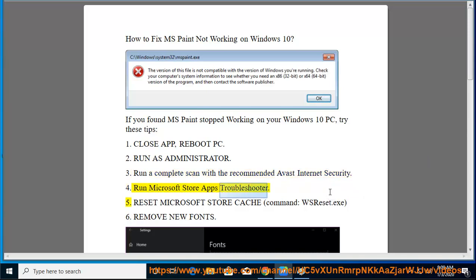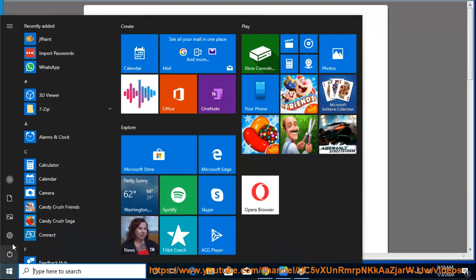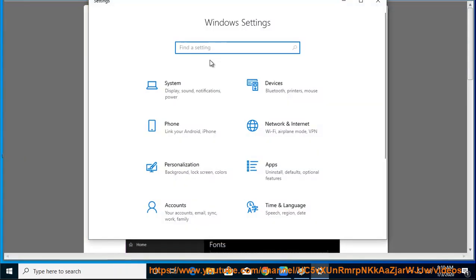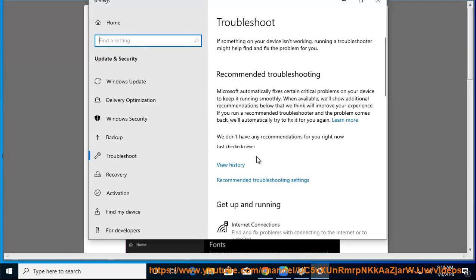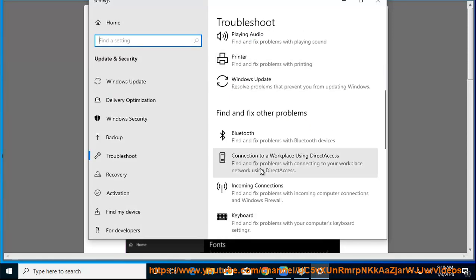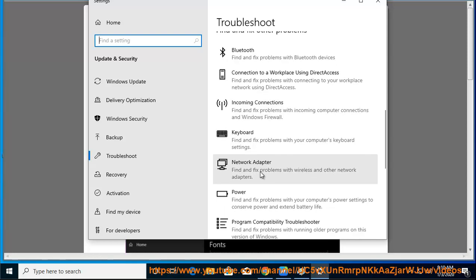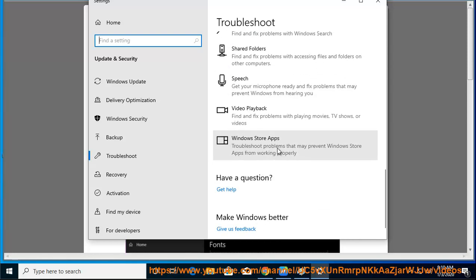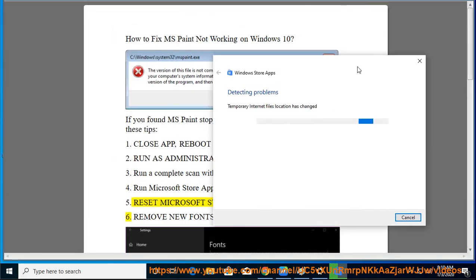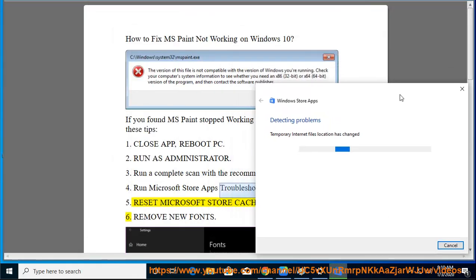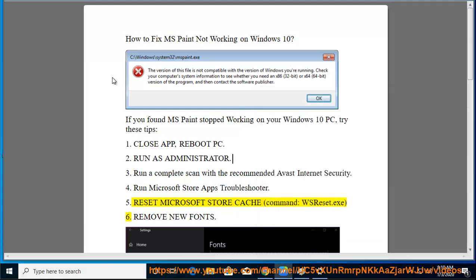5. Reset Microsoft Store cache, command: wsreset.exe. 6. Remove new fonts.